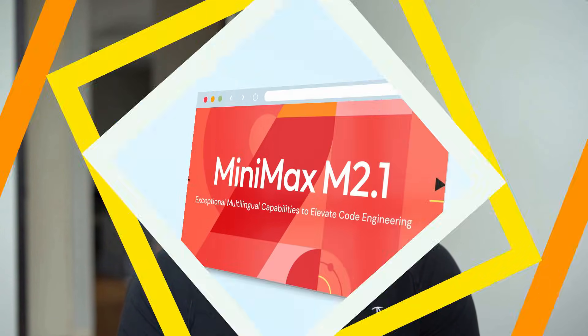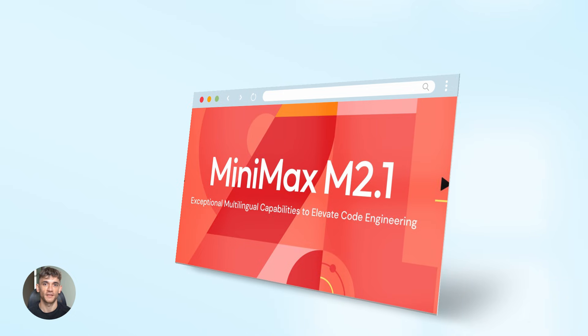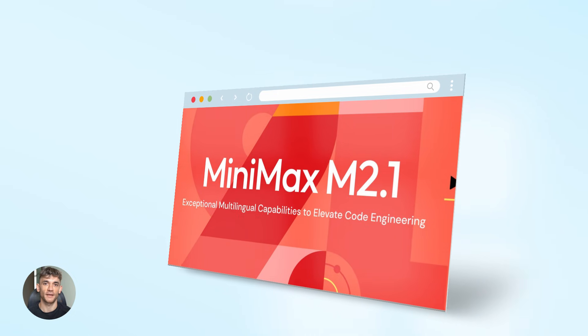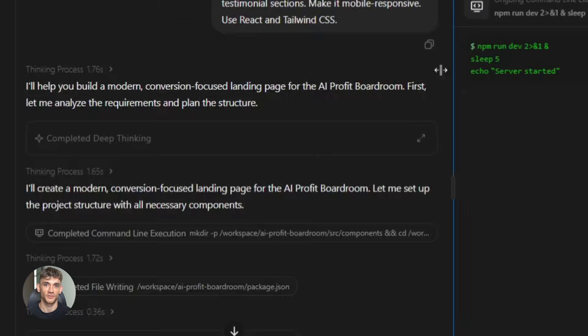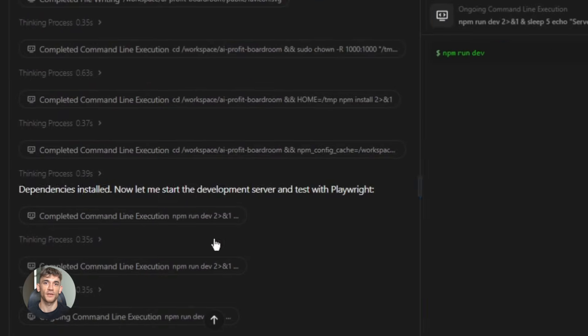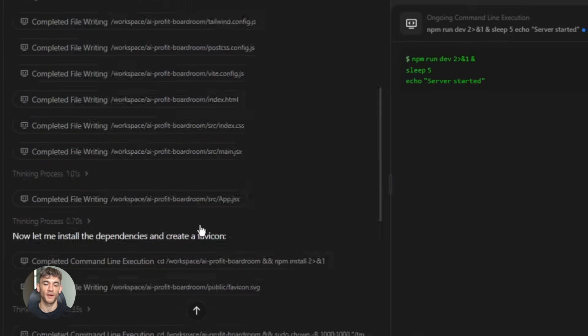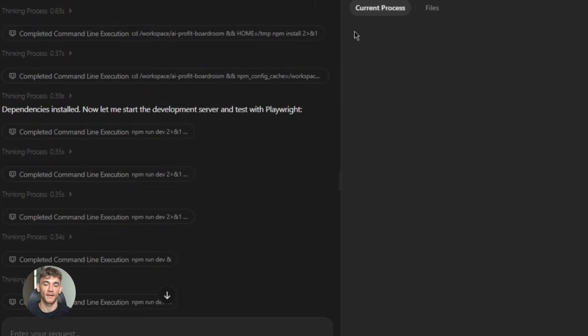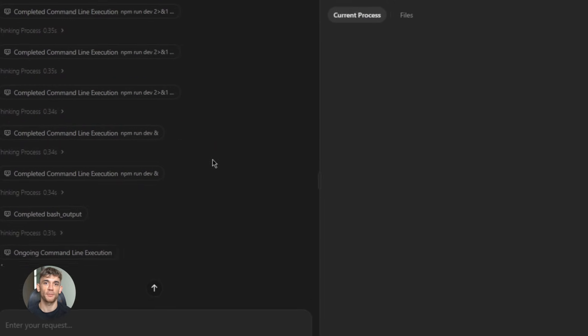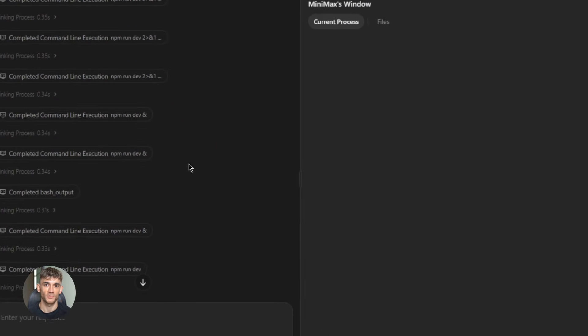Julian Goldie reads every comment, so make sure you comment below. Minimax just released their M2.1 model, and it's absolutely destroying the competition. I'm talking about beating Claude, beating Gemini, and it's completely free and open source.